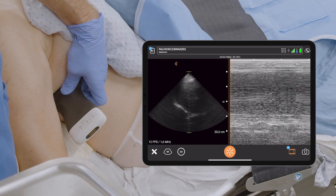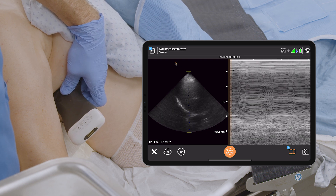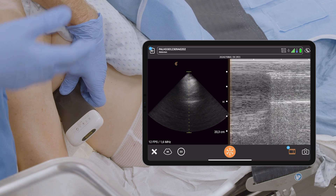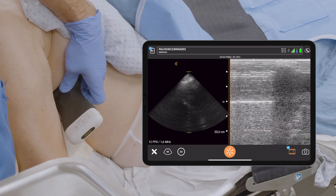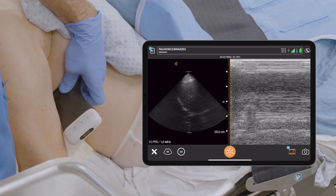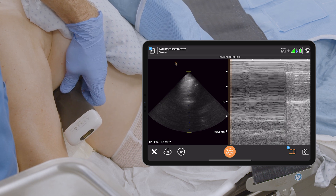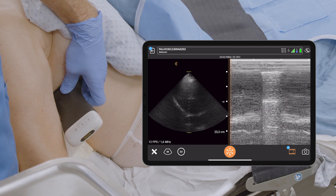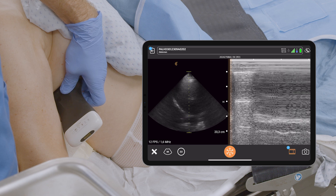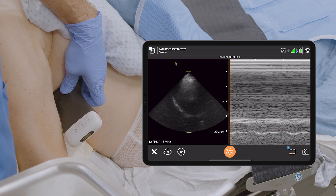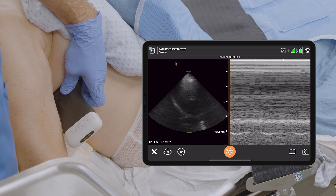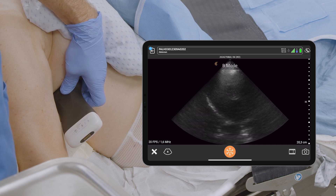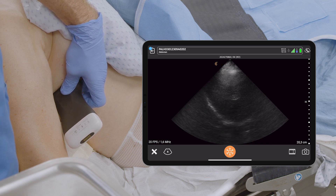I ask the patient to sniff quickly, as if a drop were hanging under their nose — quickly and repeatedly. This is the sniff test and everything is normal. 'Capture video' will stop the recording. 'B-mode' will go back into normal B-mode. We have a totally normal diaphragmatic function.